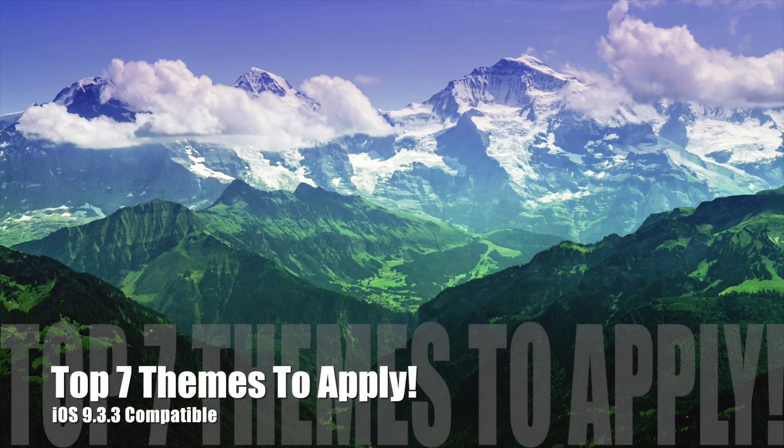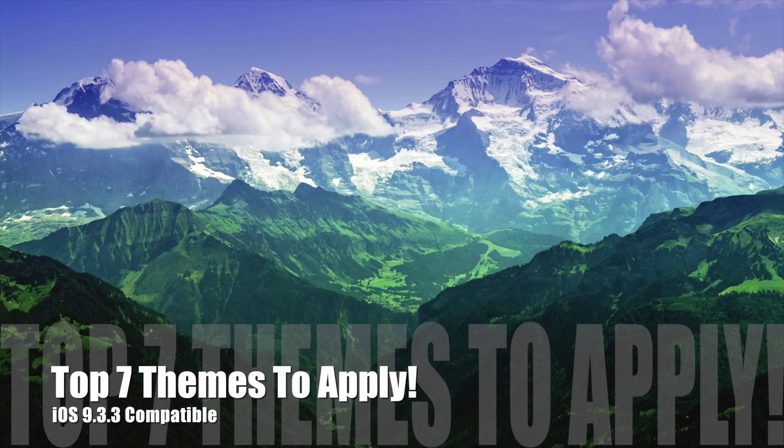Hey guys and welcome back to my channel. In today's video I'm going to be showing you guys the top 7 themes that I found that are compatible with the iOS 9.3.3 jailbreak.